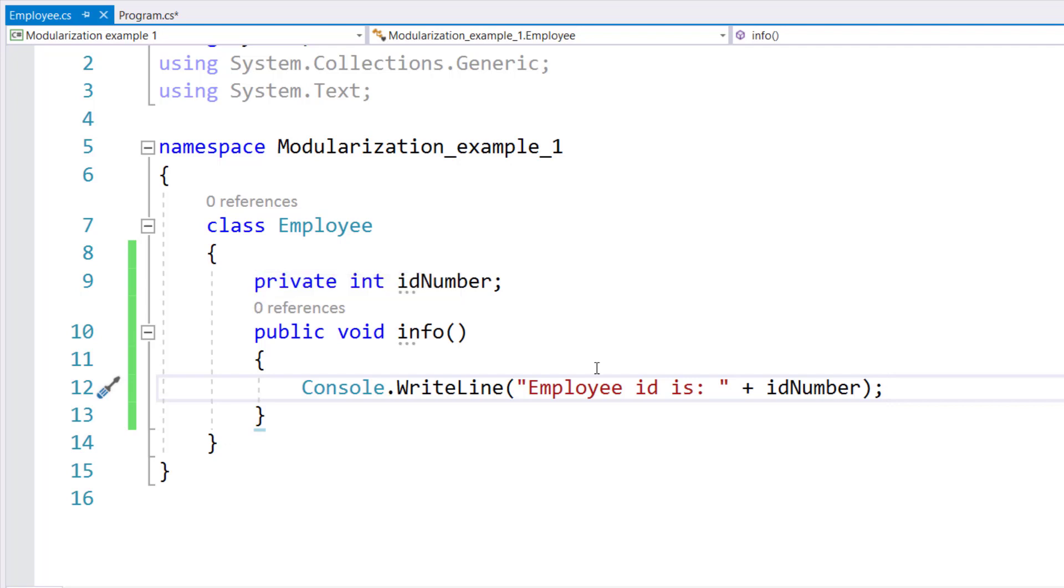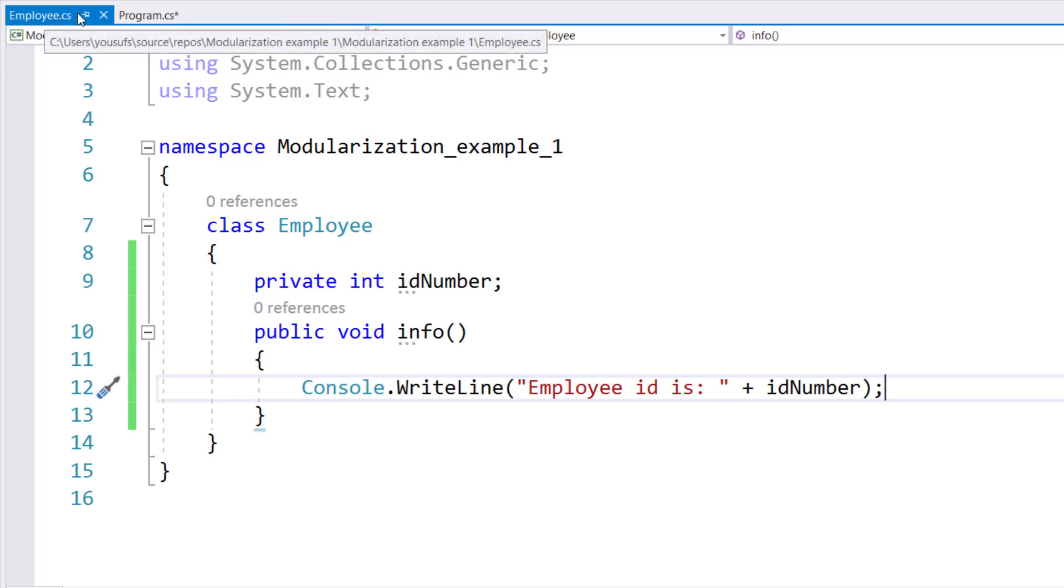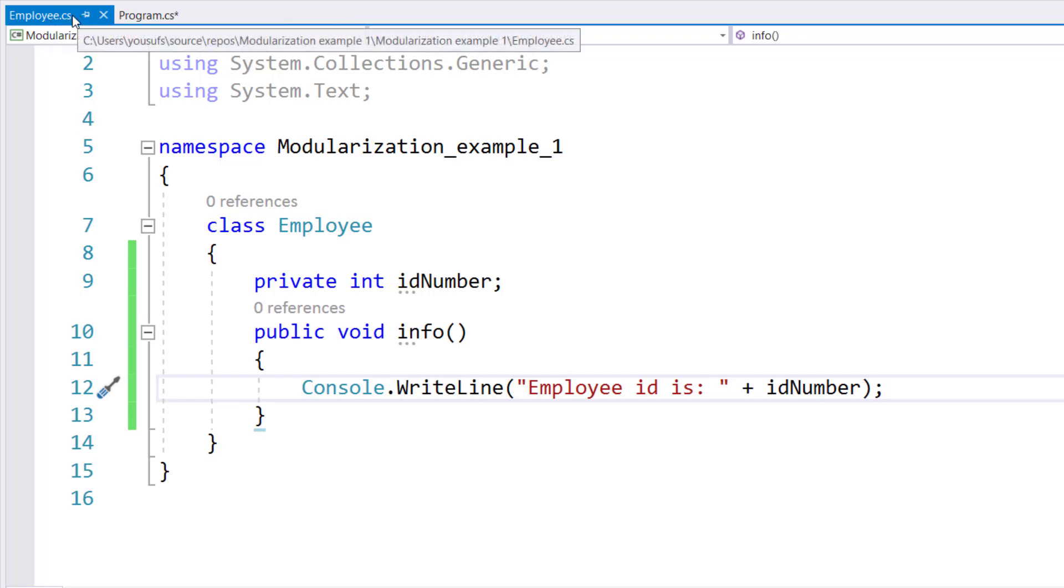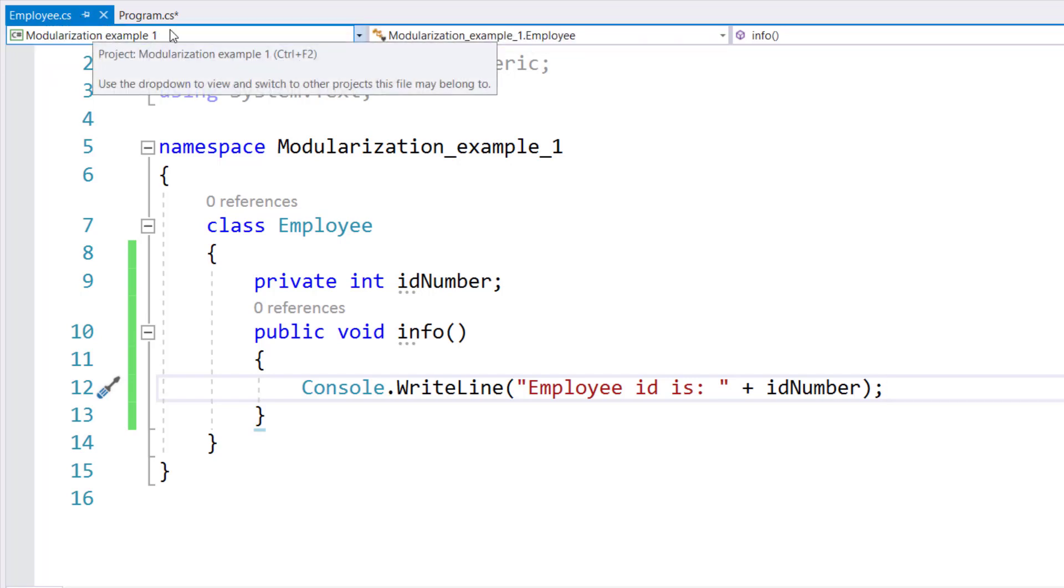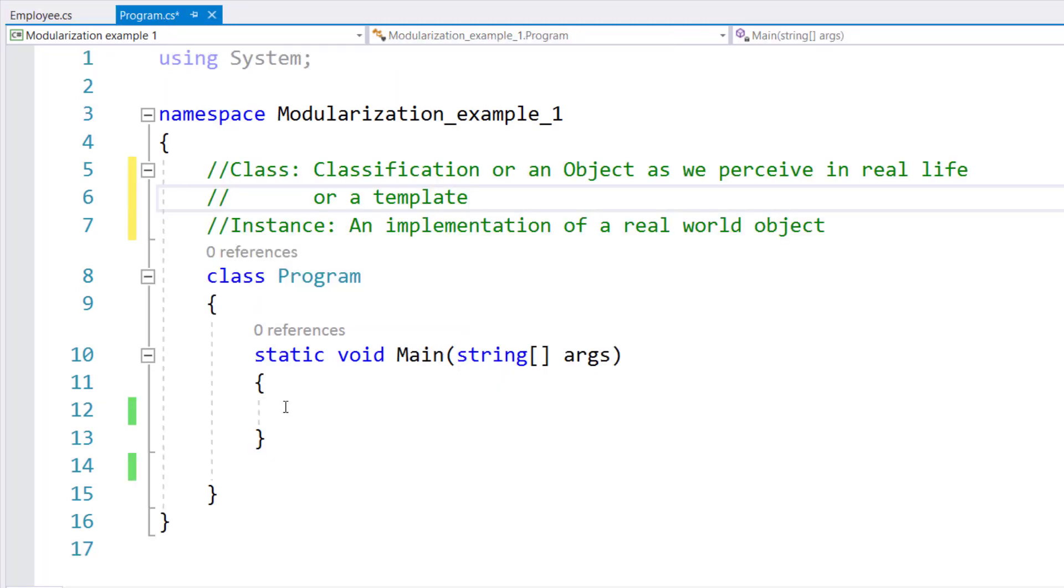After you have completed the class with one property and a method that taps into that property, make sure you save the changes. If you ever see an asterisk next to the name, that means the changes have not been saved, like you see with program.cs. Now, let's switch over to program.cs, which is where my main method is.